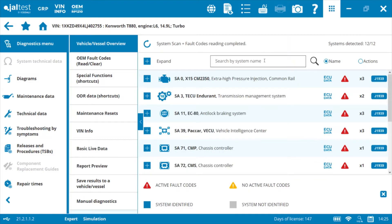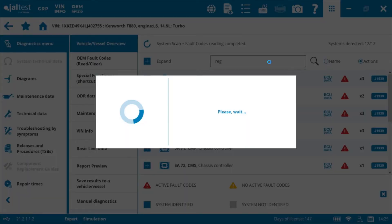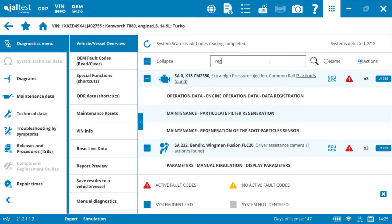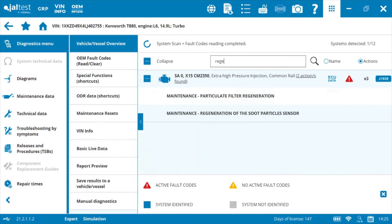Even better than that, we can actually search for individual functions or actions using the actions option for our search box. So for example, if I'm looking to do a regen on a DPF, if I type in 'regen' you'll notice it's going to filter all of the devices that have some sort of a regeneration procedure associated with them.